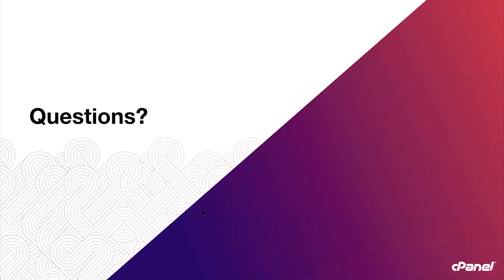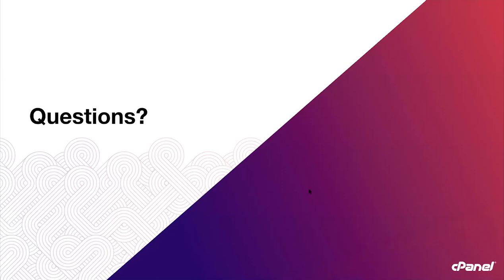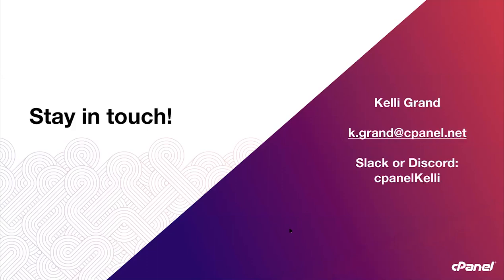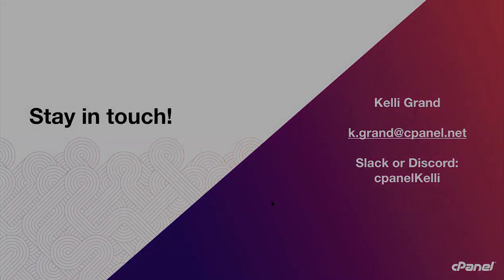Okay. So now we have time for questions. Let's see. Do I go to the chat window? Chat window would be the place. I'm trying to make this thing show up. I don't see any questions. Is that right? Correct. So I've put a comment into the chat that if anyone is viewing the webinar after it's been completed, they can contact us at community at cPanel.net. Perfect. And I'll make sure to forward those questions on to you so they get answered. Thank you all for joining. And here is my contact information as well. And you can find me on Slack or Discord as cPanel Kelli. Hope you all have a great day.